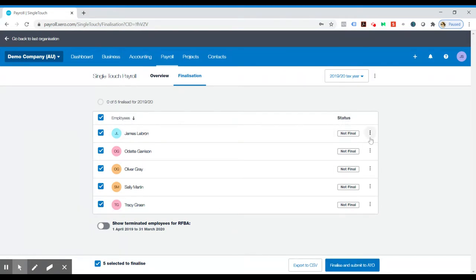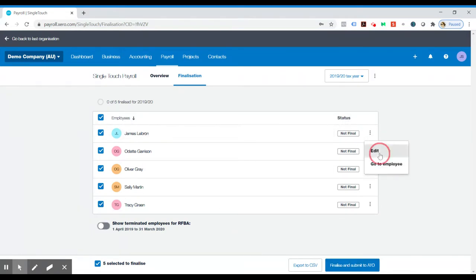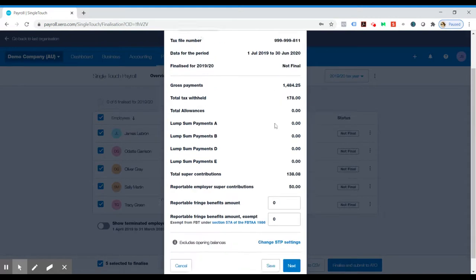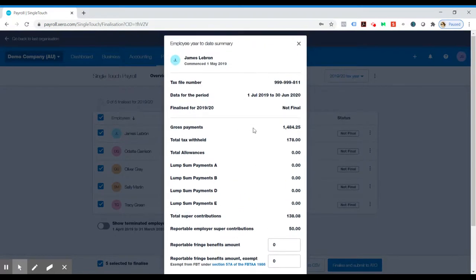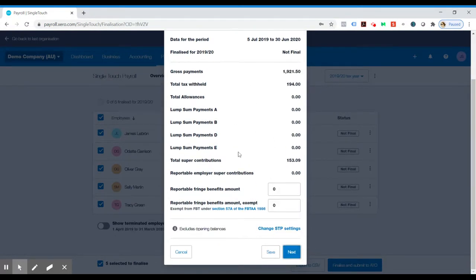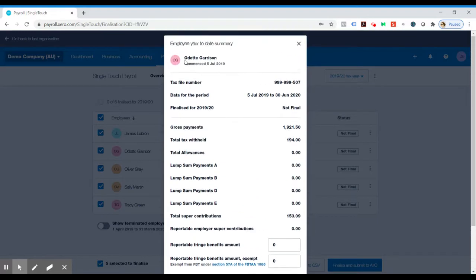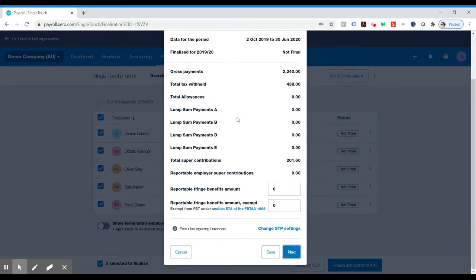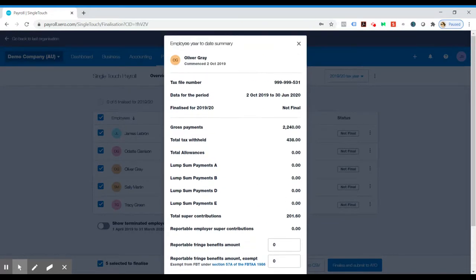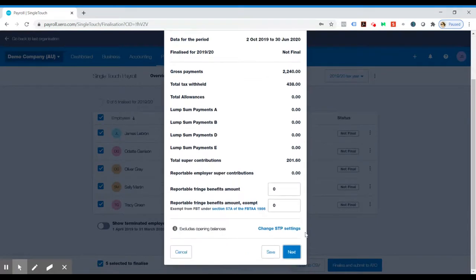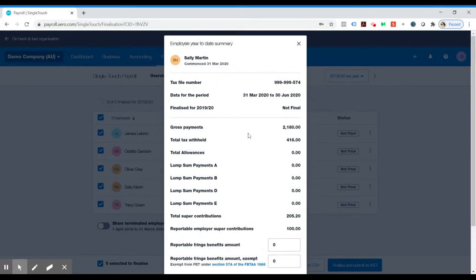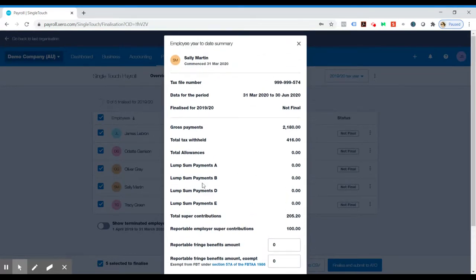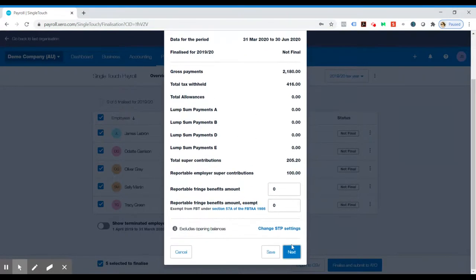Alternatively, if you want to see what an individual person has earned and just double check everything, you can click on those three buttons and have a look at what they've earned in there and then click Next, which will take you to the next employee. So you can just keep clicking Next until you've double checked all your employees.